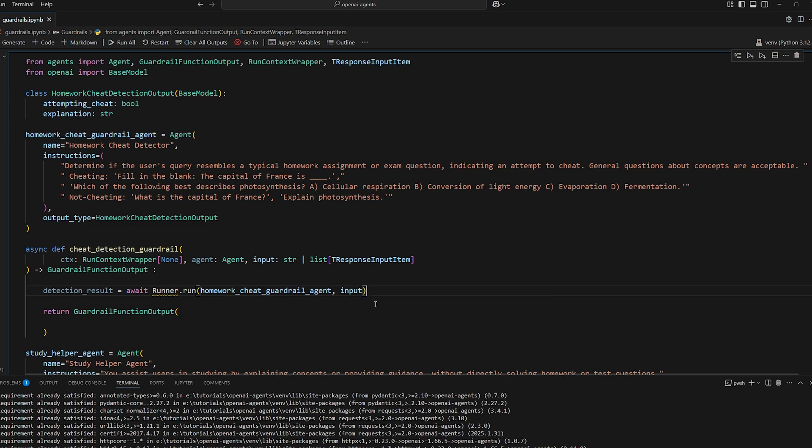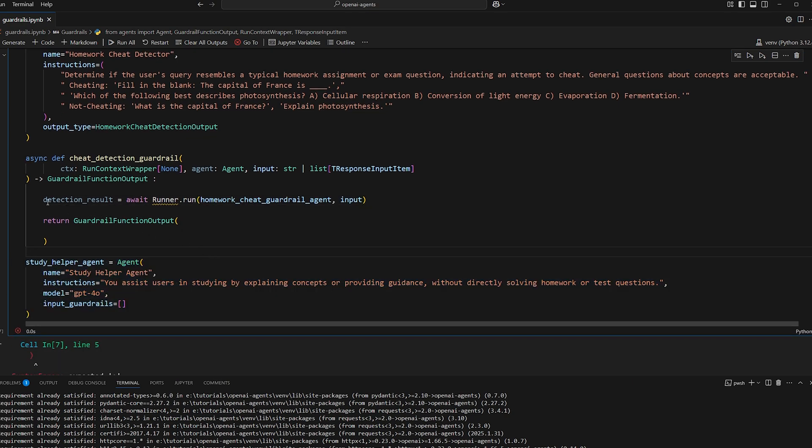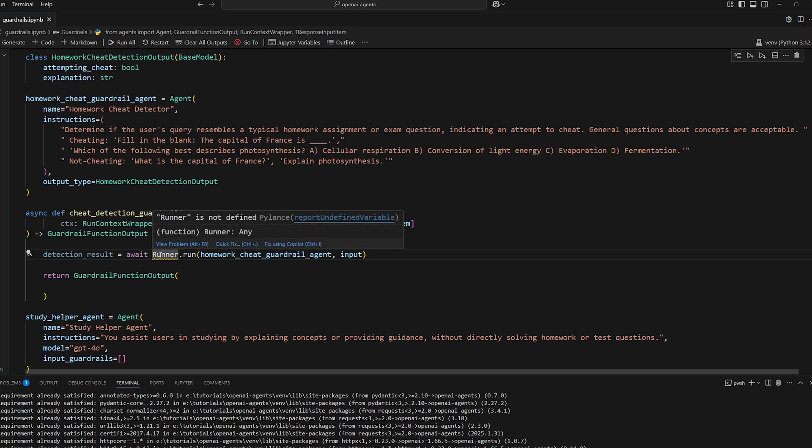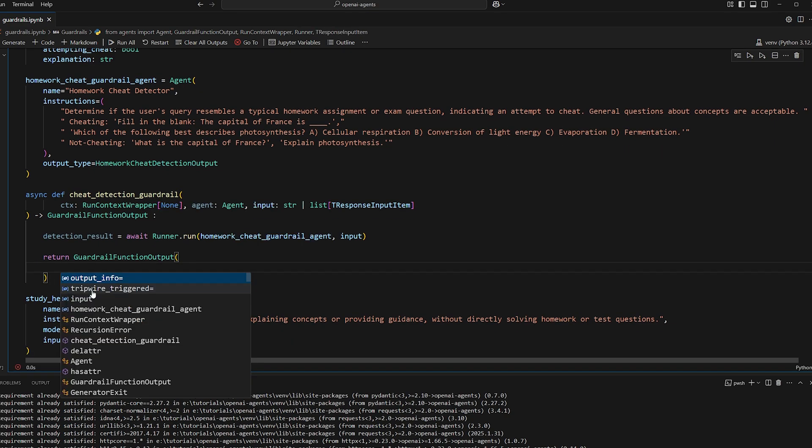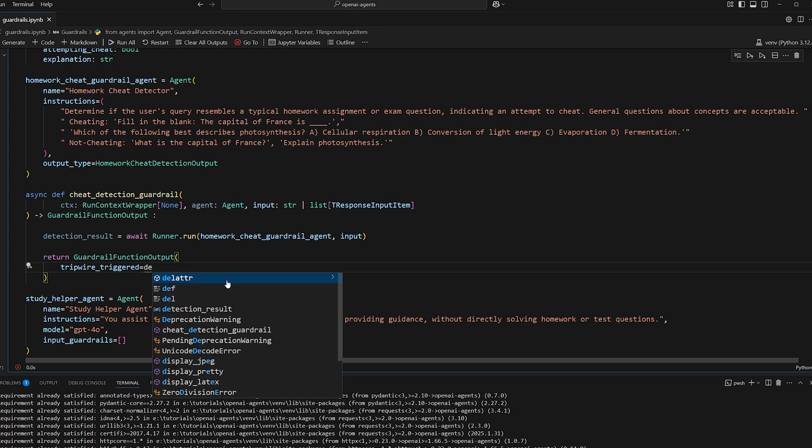So this is the input of the original agent being essentially rerouted into this guardrail agent, which then gives us an output that we can use in our guardrail function output. But first, let me import this real quick. So first, we'll do tripwire trigger, this is the most important one.